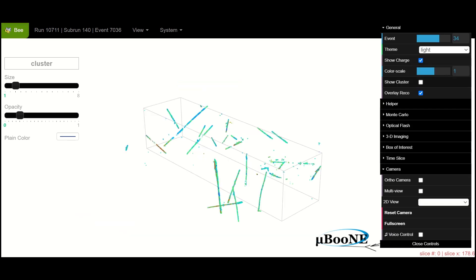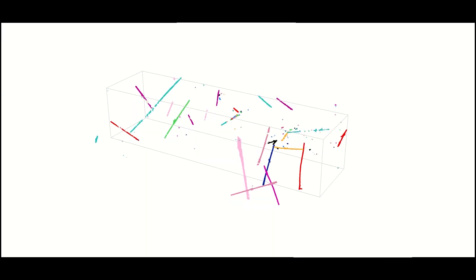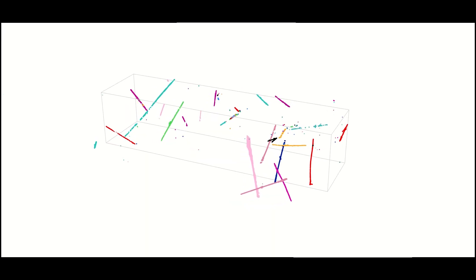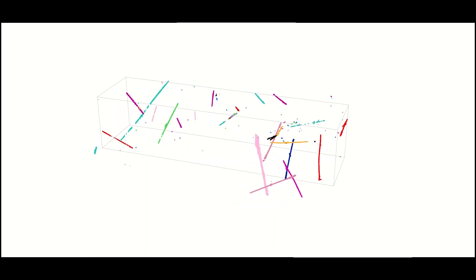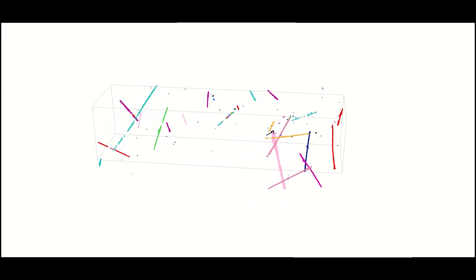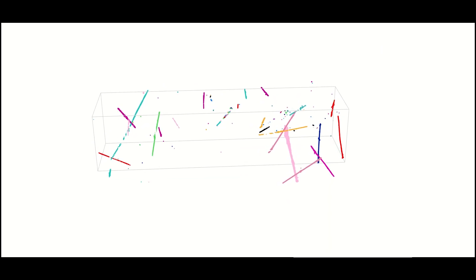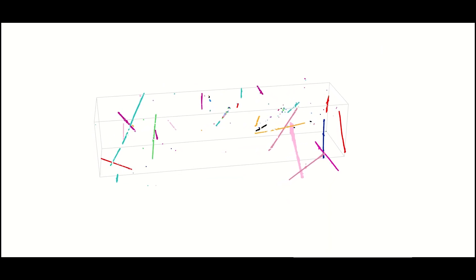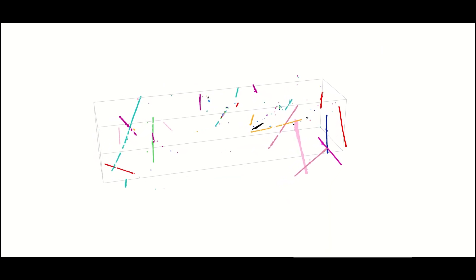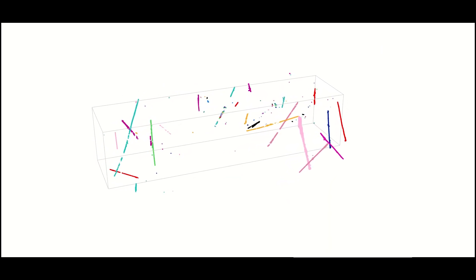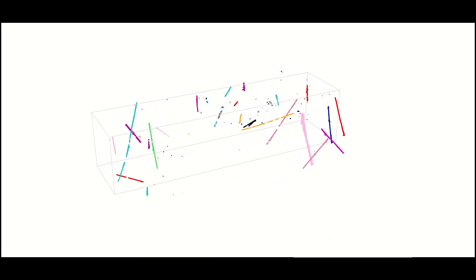This stunning 3D rendering is still cluttered with noise, such as interactions from cosmic rays. So, WireCell uses a clustering algorithm to isolate different types of interactions.